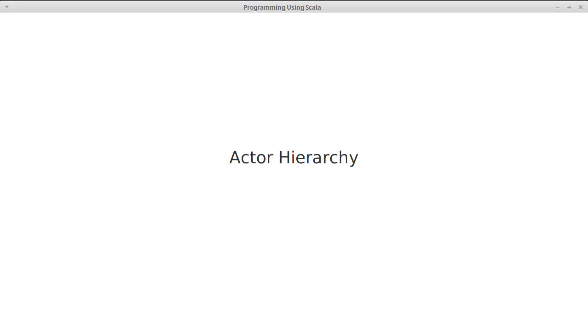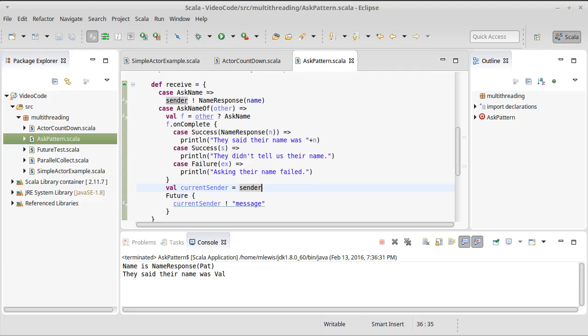The actors in your Akka application actually form a hierarchy, where you have parents and children. This is very significant for how you should put together your applications and make the pieces work together.